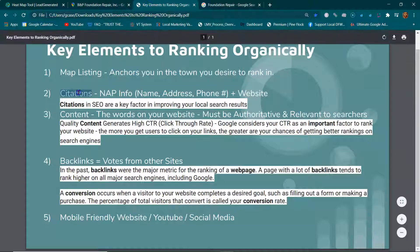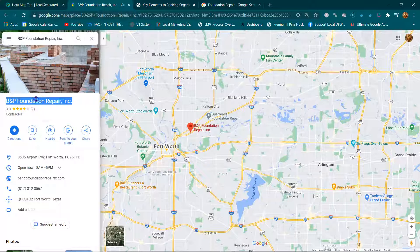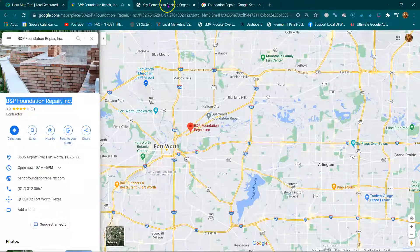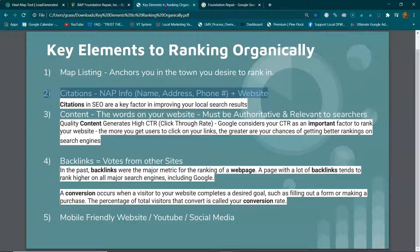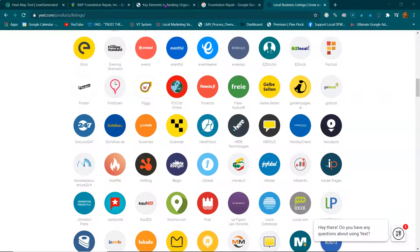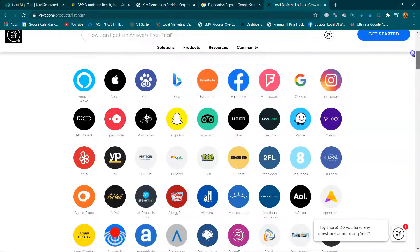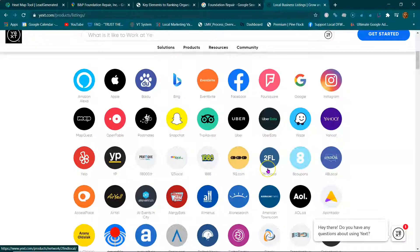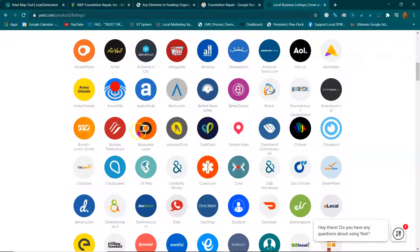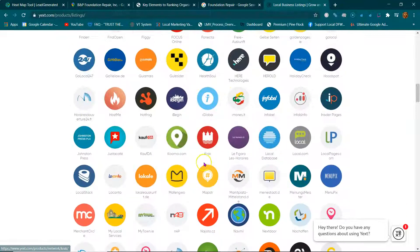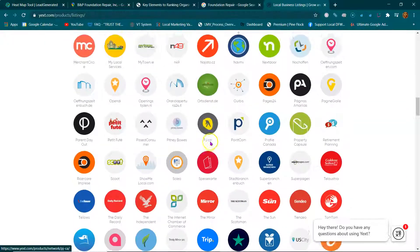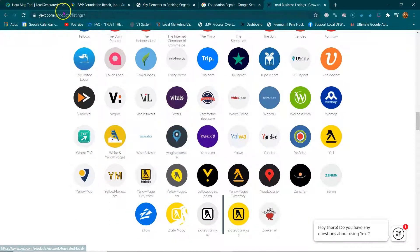Then you're going to start building citations. Citations are based on your name, address, and phone number — plus your website URL. Whenever you establish a Facebook page with all this information, Facebook is going to give you a citation. There are literally hundreds of places to get a citation from — Yellow Pages, Yelp, Foursquare, Find Local. Here's a list of 97 places, and there are even more.